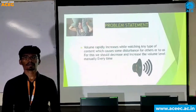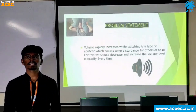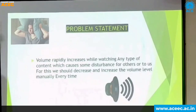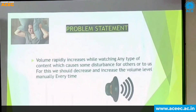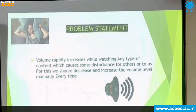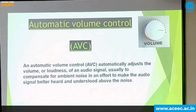Hi everyone, my name is Sreekar and I am from first year IoT. At home, when we watch television and switch to another channel, there is a sudden increase in volume. That is the problem our idea addresses — automatic volume control.